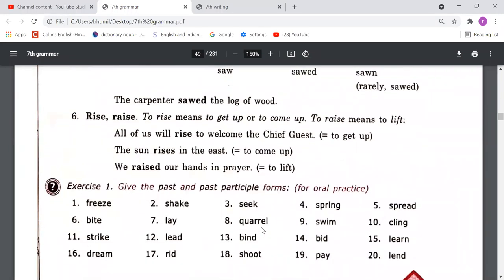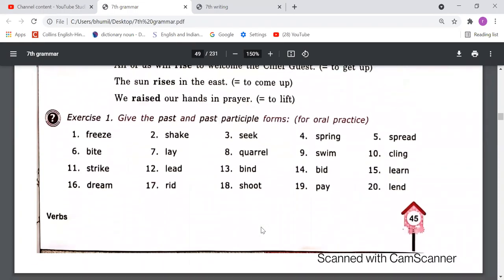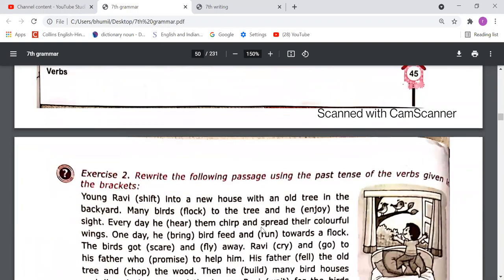Based on this understanding, you have to do the next exercises. Exercise One asks you to give the past and past participle form for oral practice — there is no need to write this in your notebook, just speak out the second and third forms of all the verbs. Now please move to Exercise Two.